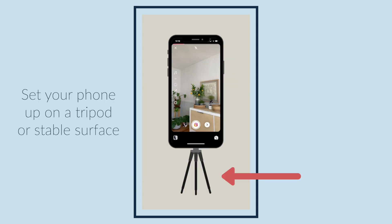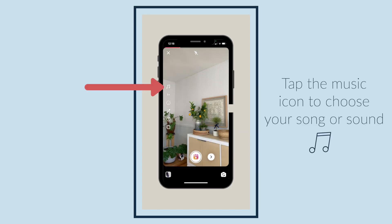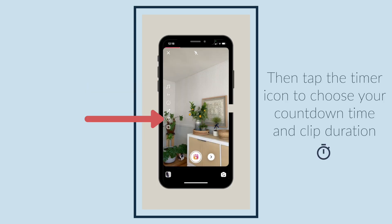Set your phone up on a tripod or stable surface. Tap the music icon to choose your song or sound. Then tap the timer icon to choose your countdown time and clip duration.